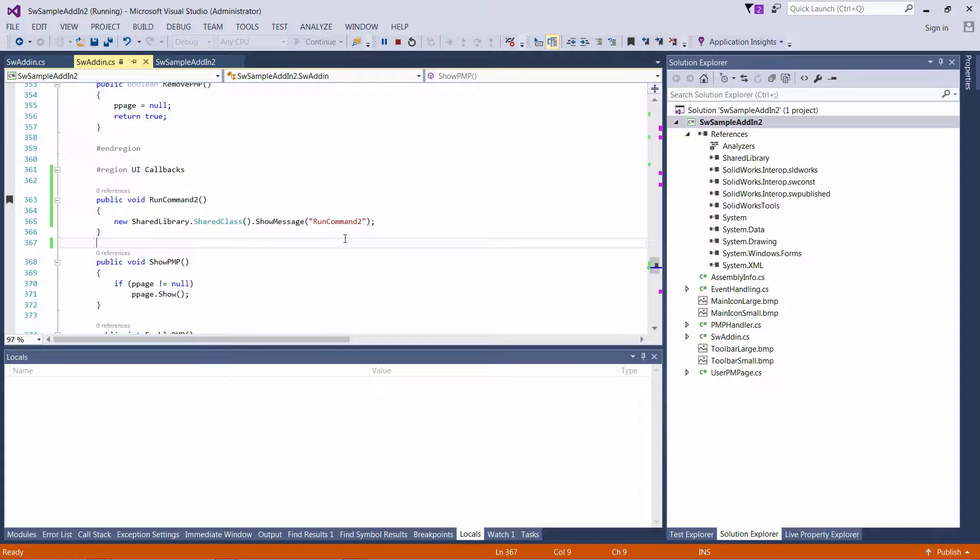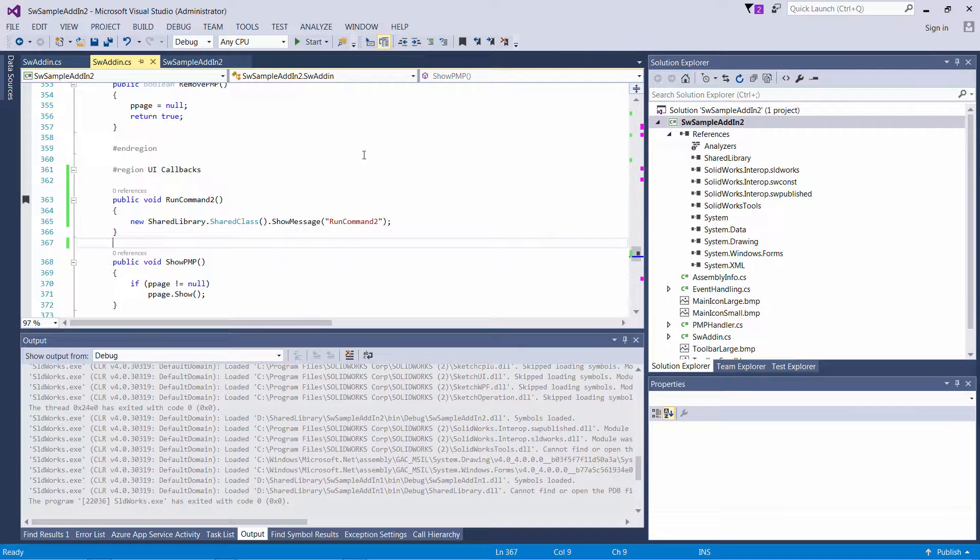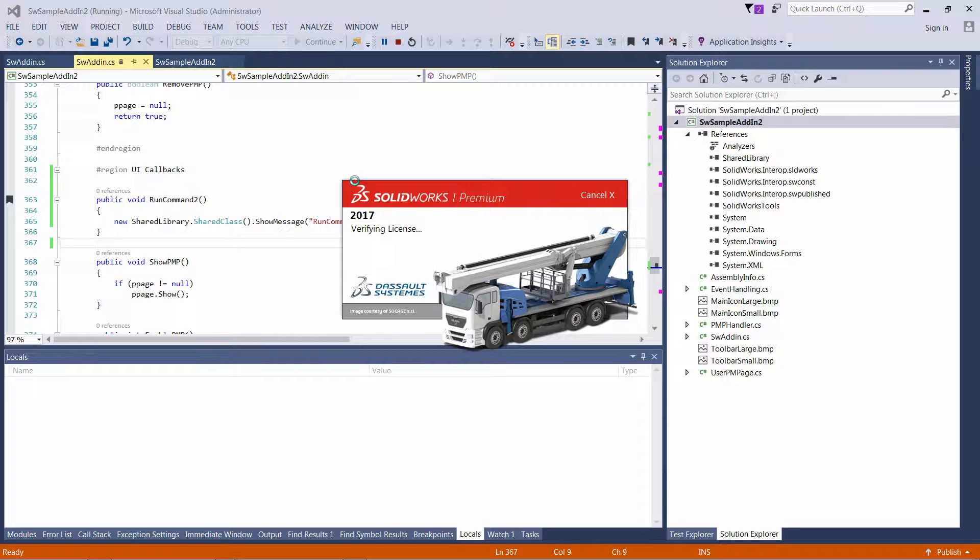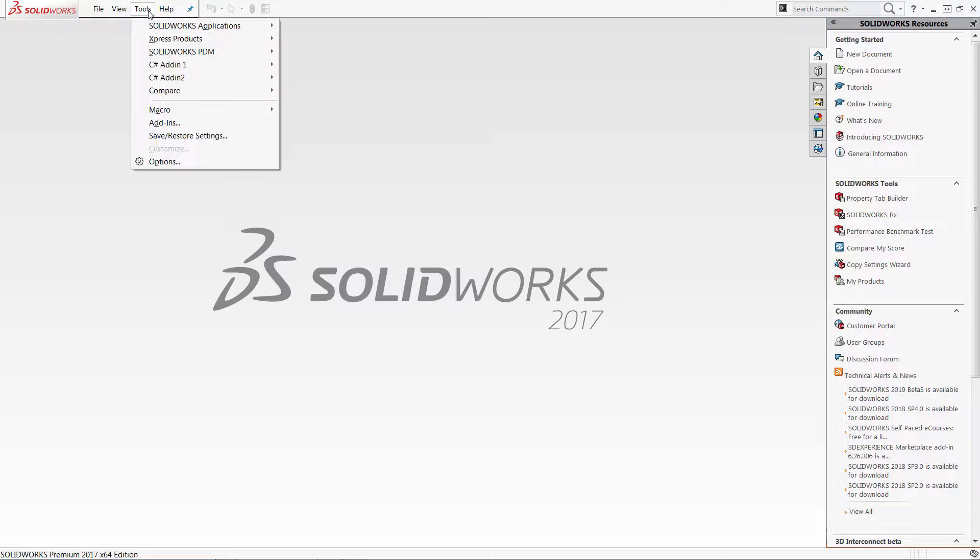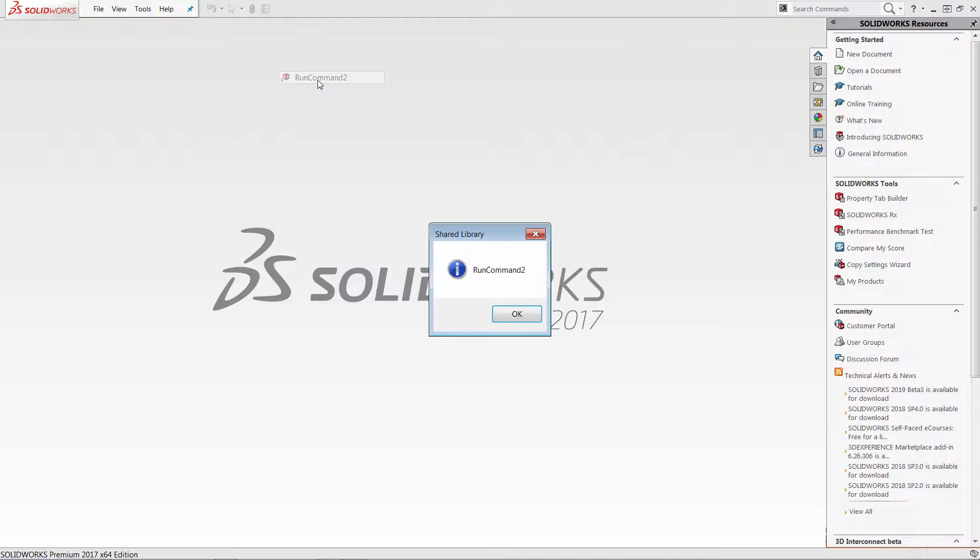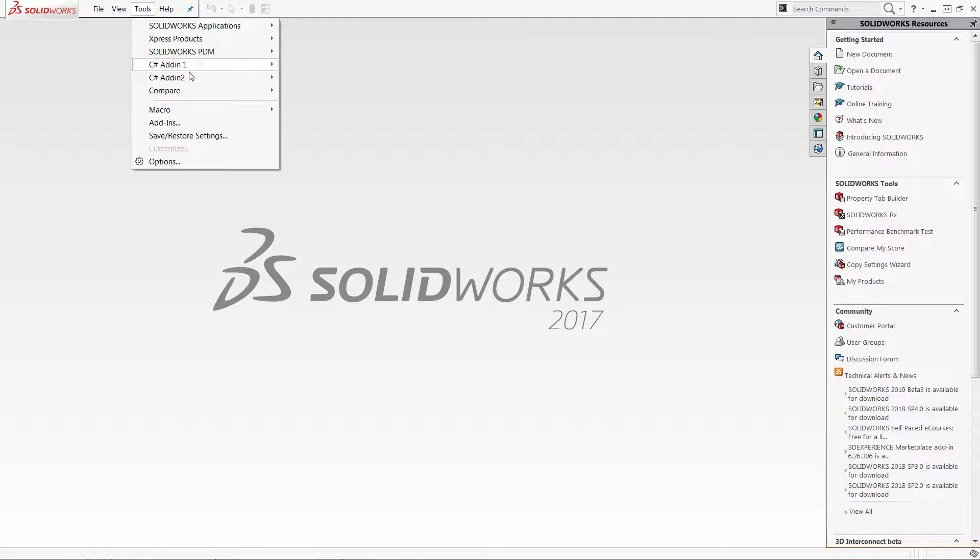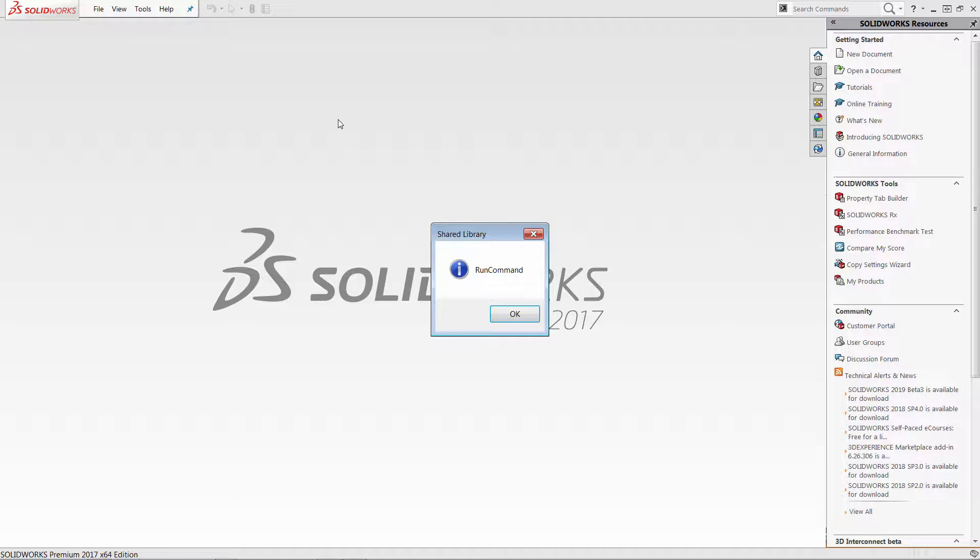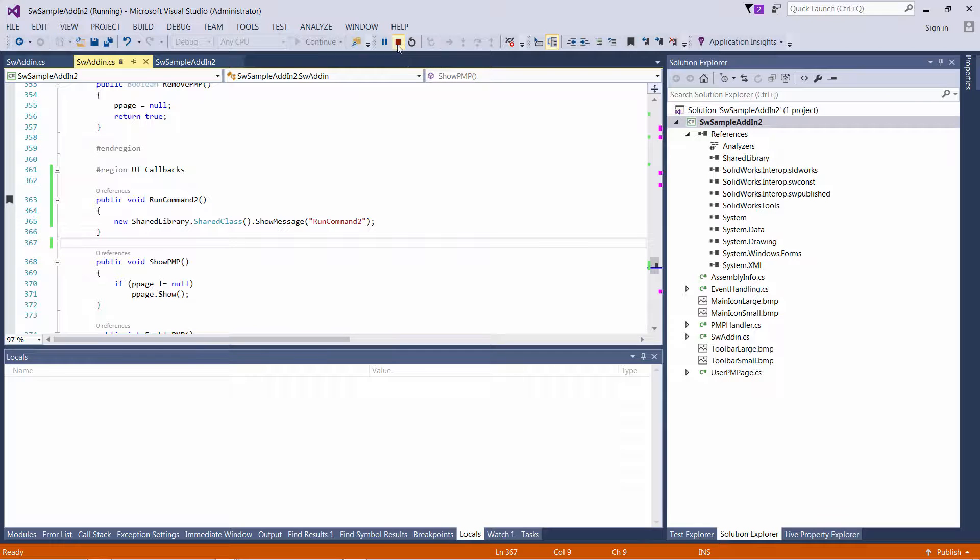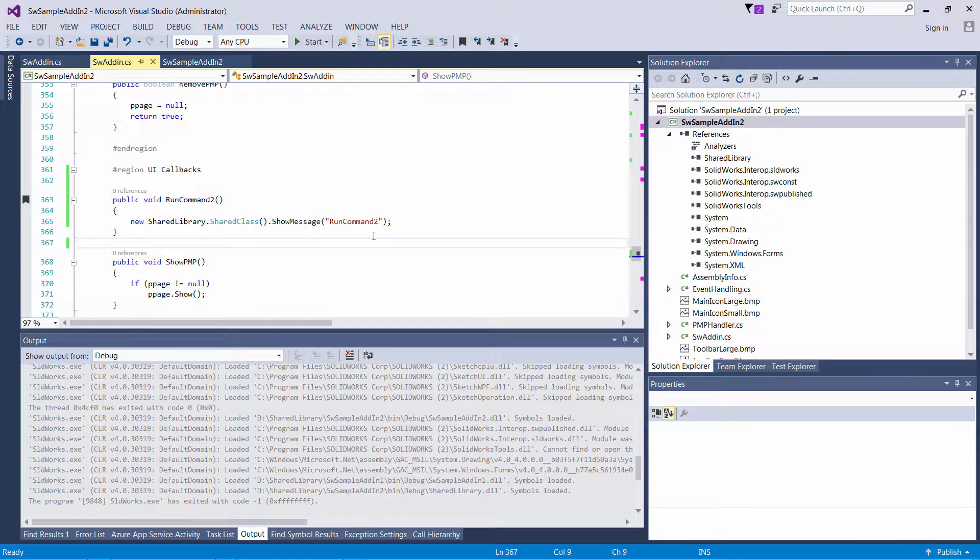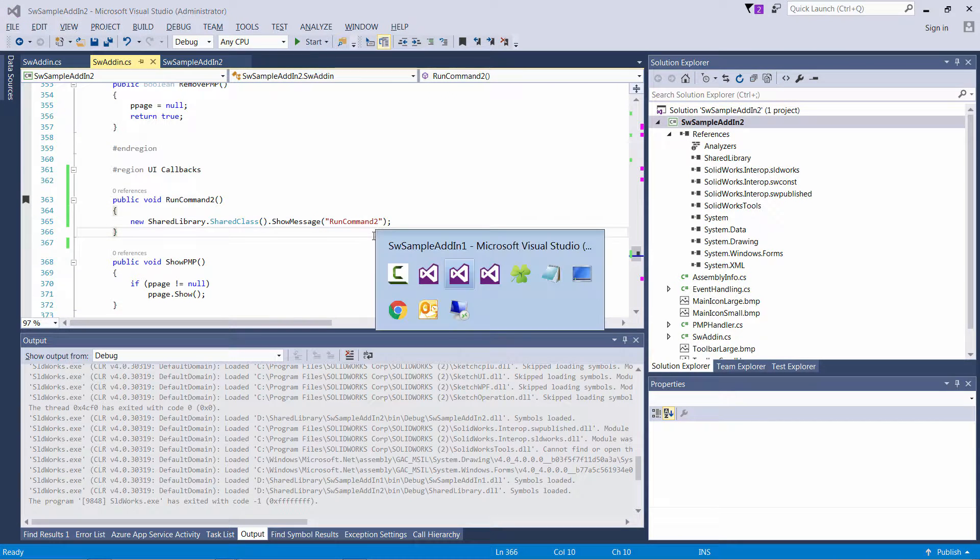Let me show you even more interesting behavior. So let's start Solidworks again. And first I click the second command. So you can see the message box has a new style. But if I click the first command, it is also showing me the new style. So whatever DLL is accessed first is used by the add-in.